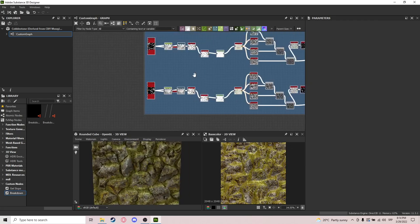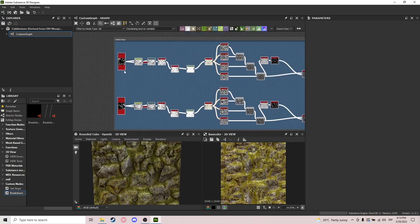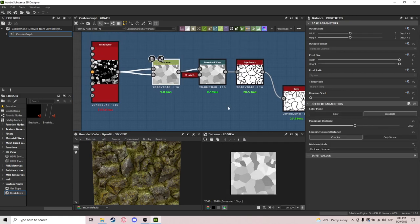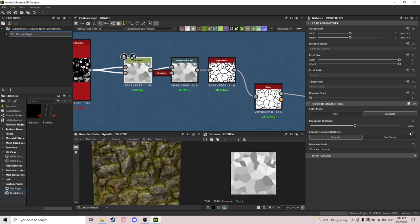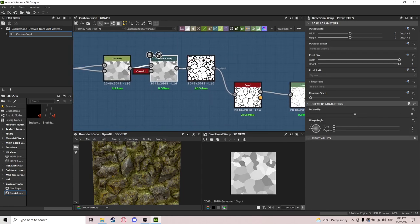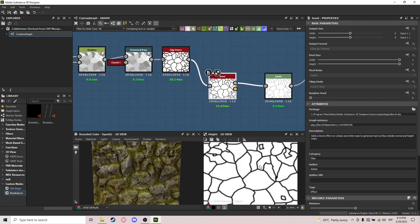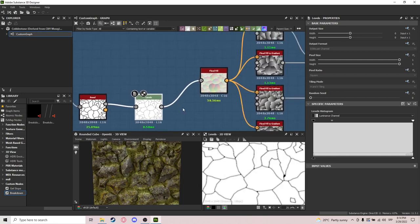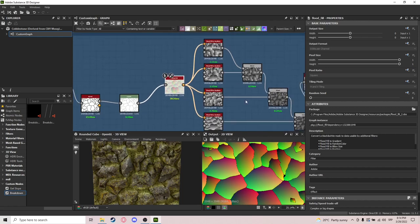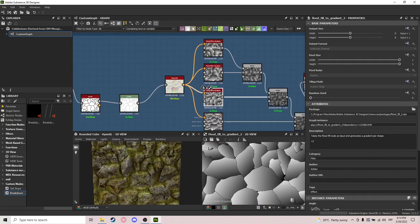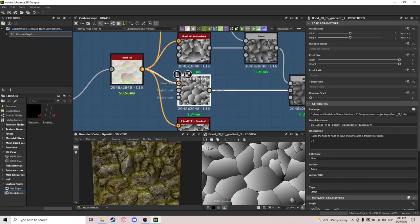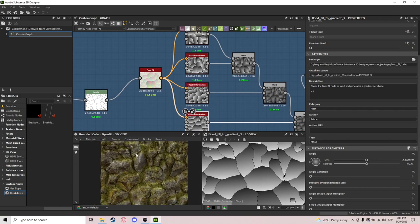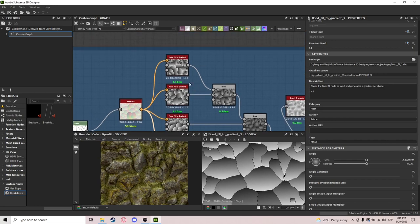Let's start. We first need to create the main shapes, which are created using a tile sampler fed into a distance node with a really high value, then directional warp, a little edge detect, and a bit of a bevel to get the shapes. I do levels for some correction values, then flood fill, and then a lot of variation using flood fill to gradient.